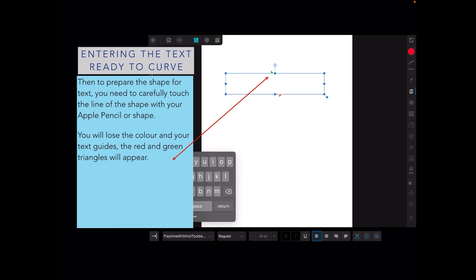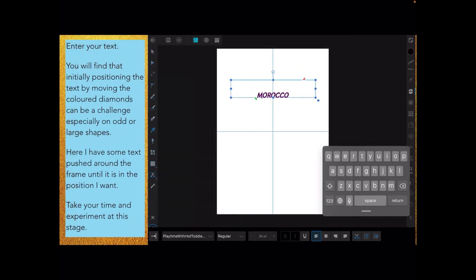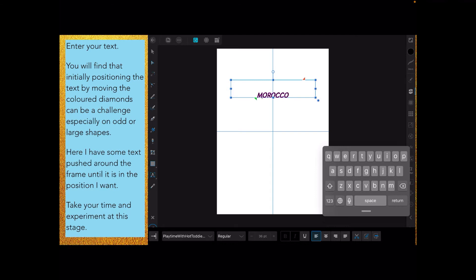Now enter your text. Initially, positioning the text by moving the colored diamonds can be a challenge, especially on odd or large shapes, but persevere with it. I've got a line of text, the word Morocco. There's a little green triangle just near the M. If you slide that along the line backwards and forwards, it will move the position of the word. Initially it started out upside down on the top line. Just push it along with the green triangle till it goes right around the rectangle and ends up on the inside the right way up.